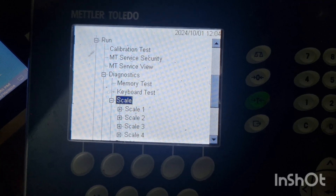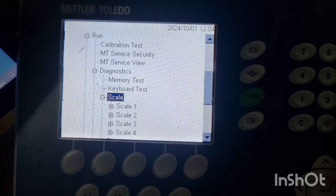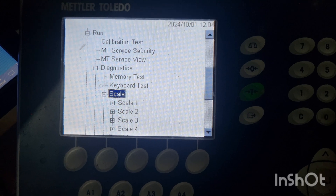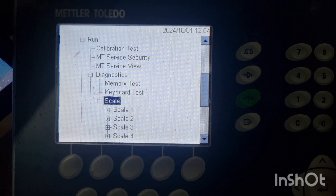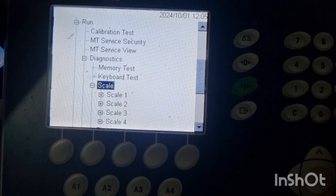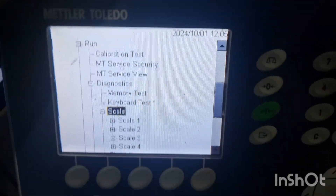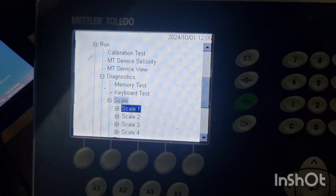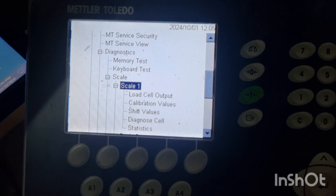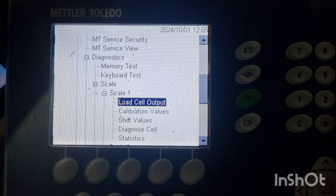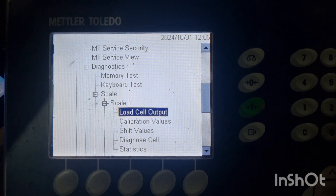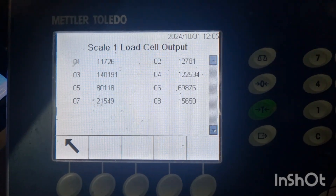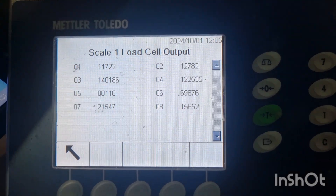If I want to display the vehicle on scale 1, 2, 3, or 4, then I have to choose that scale. Now I am using only one scale and this is scale 1. I am entering into scale 1, and after that you are seeing here load cell output. I am entering into the load cell output.